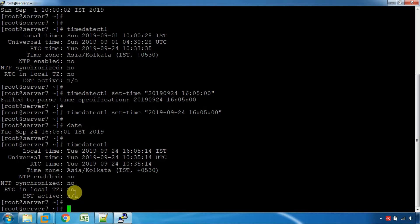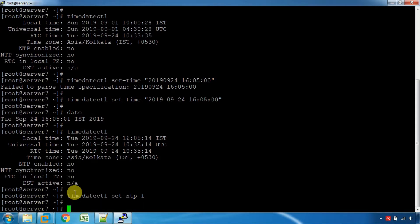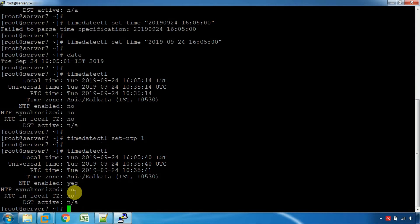This is what we can do: timedatectl set-ntp on. Here is just NTP and the NTP on setting.